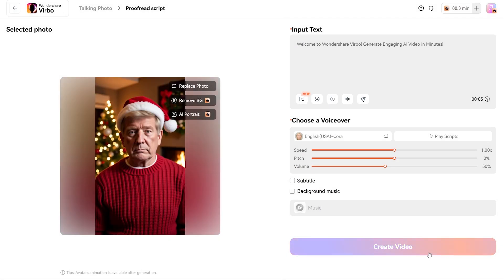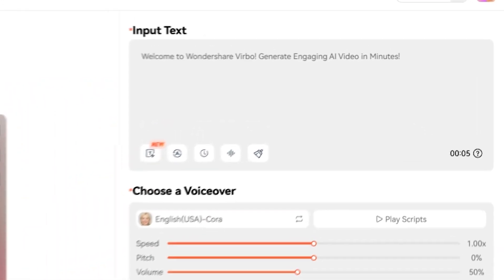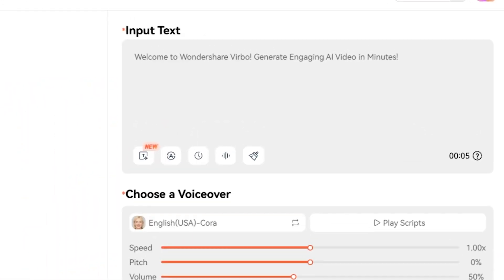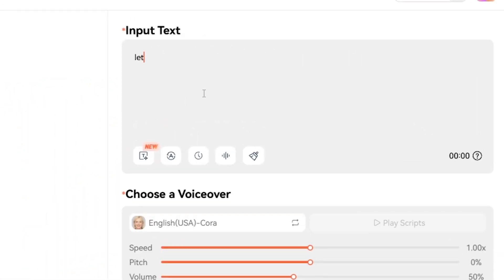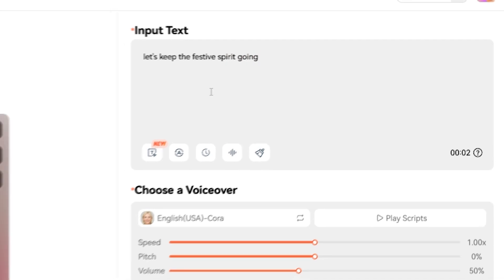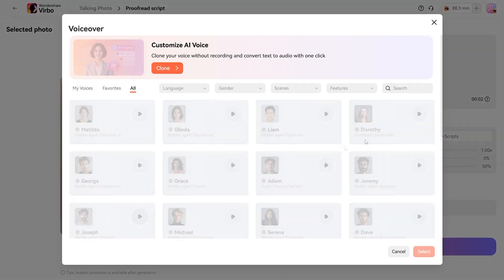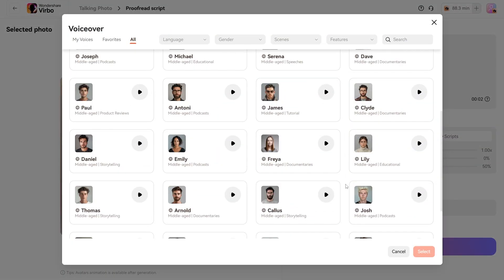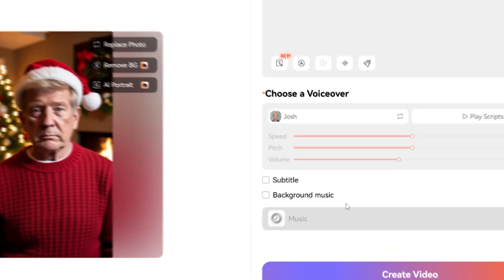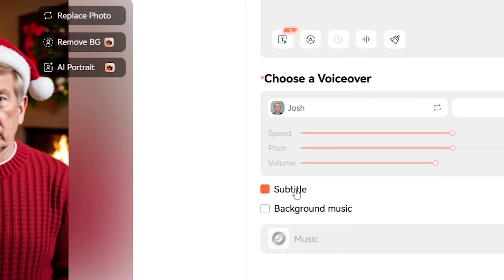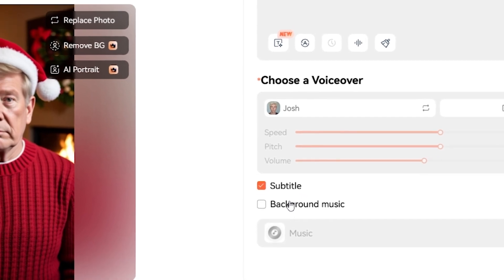Next, it's time to bring your still image to life as a Talking Head video. Simply type the text you want your AI portrait to say and choose an AI voiceover that fits the tone and message. You can also enhance the video by adding subtitles and background music.